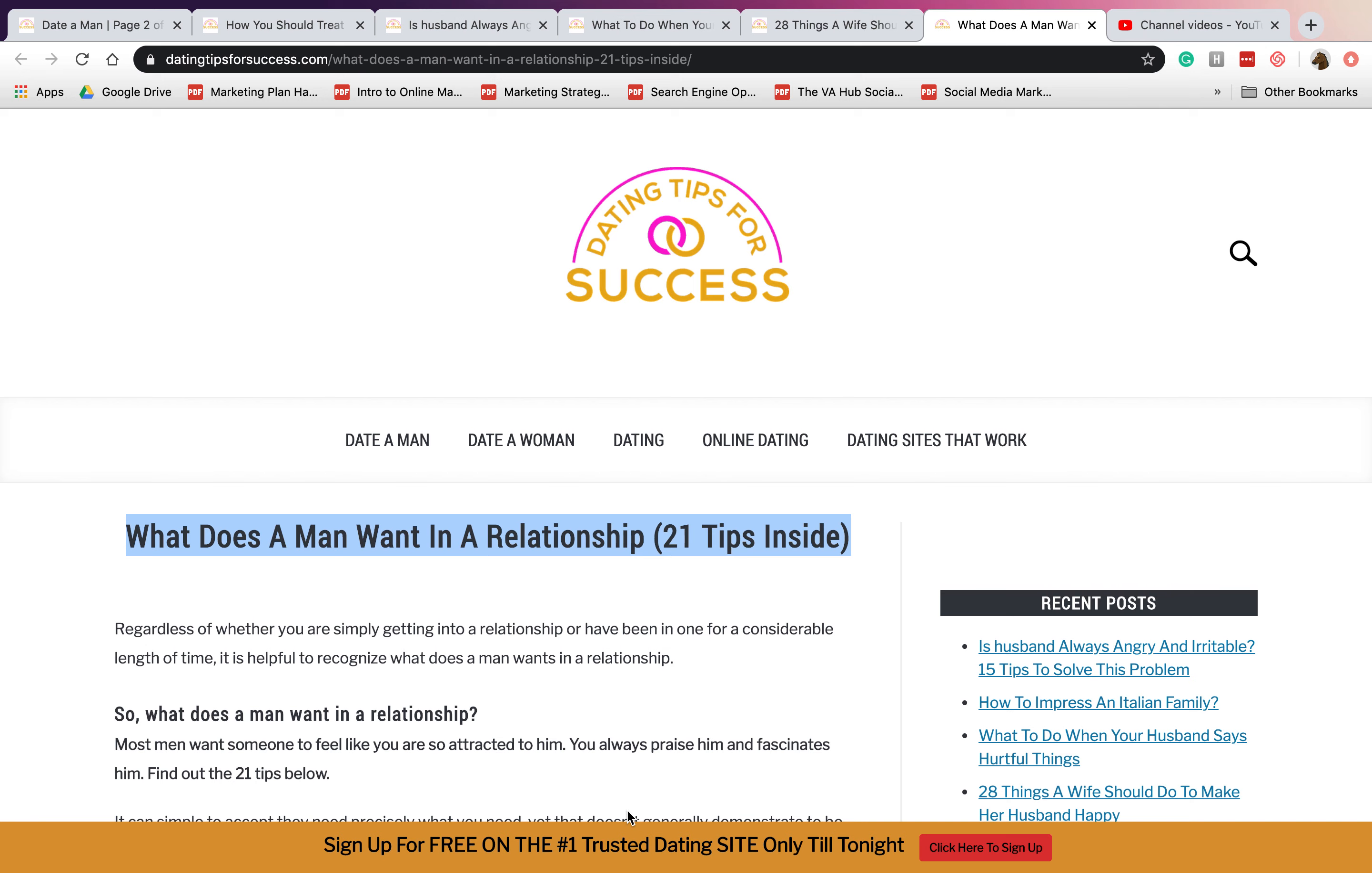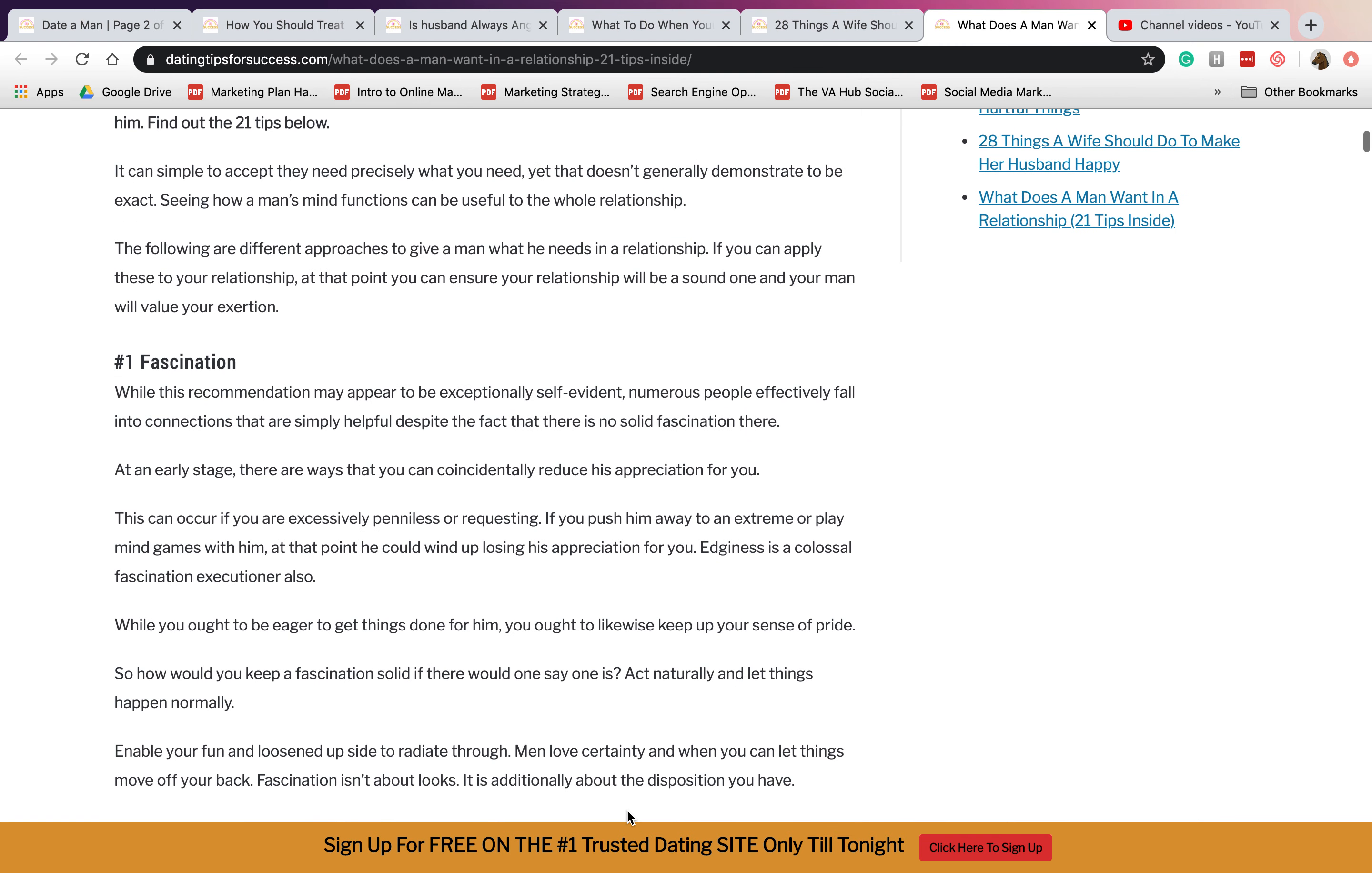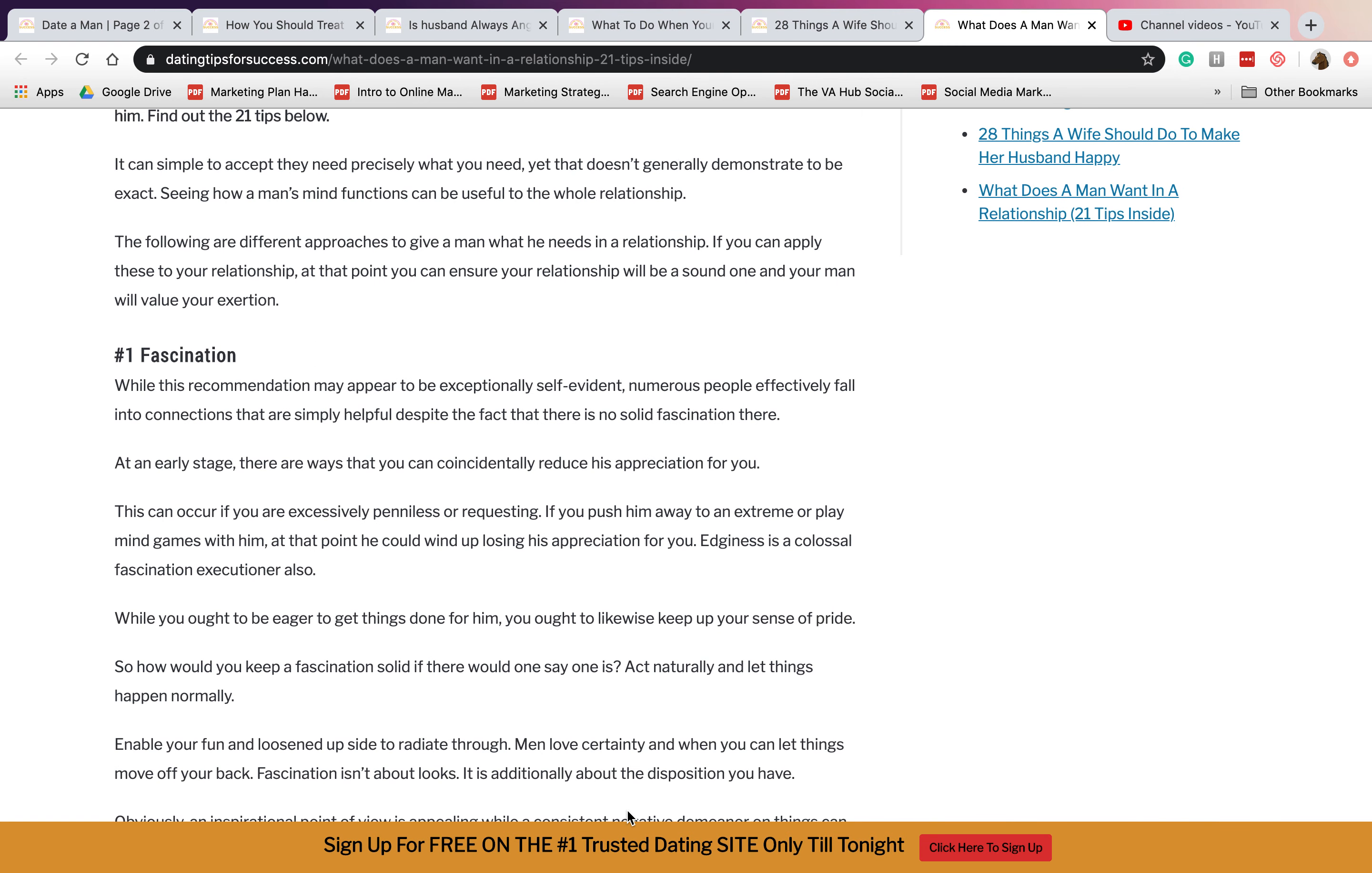Our YouTube channel again, this is Isan. For today we will talk about what does a man want in a relationship. So here are 21 tips. Number one is fascination. They need someone that is really into them and is fascinated with them, and they want someone who can appreciate what they're doing and they're really proud of it.